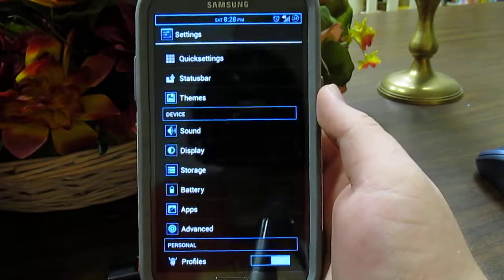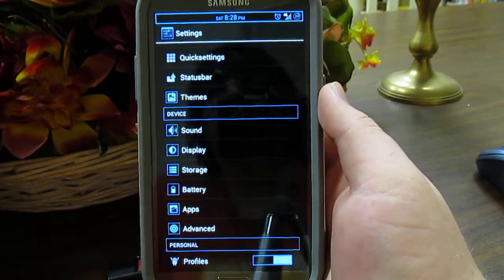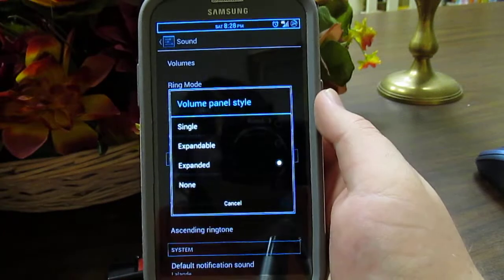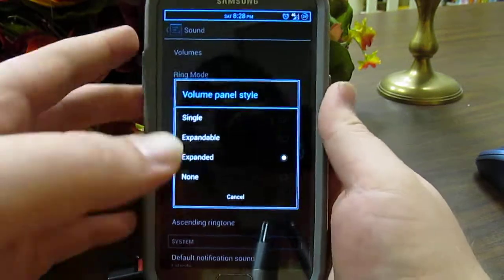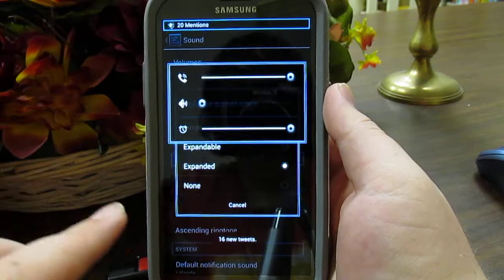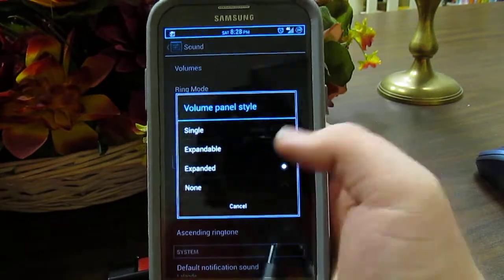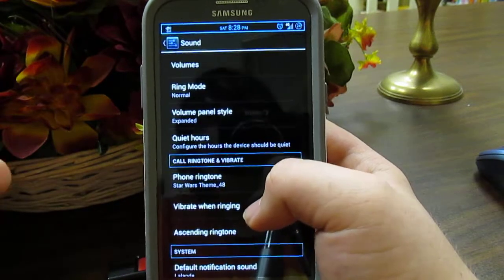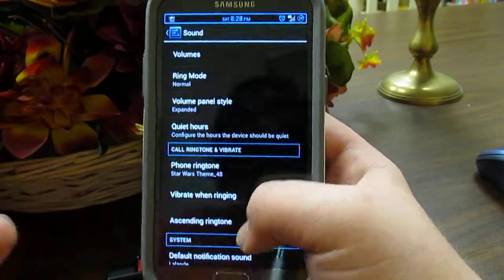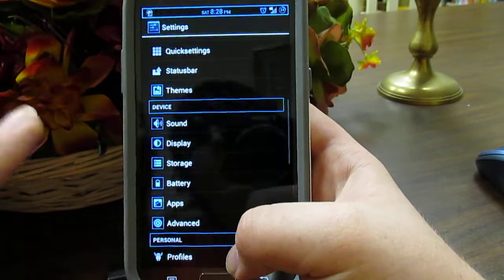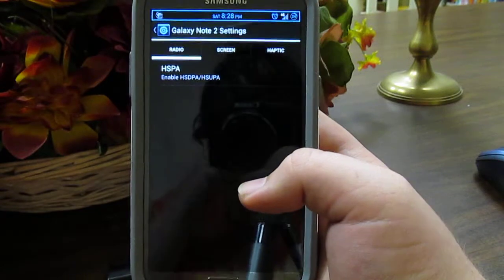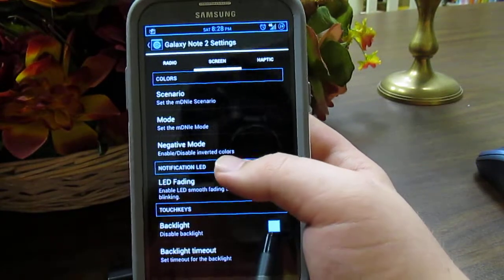One thing I would choose this over Rootbox for is under Sound — we have the expanded volume panel, which lets you control all your volumes at once. In Rootbox they only have the expandable single slider. It may not be a big deal for everyone, but I like that feature.